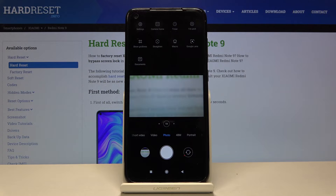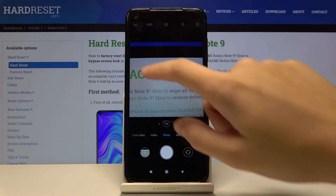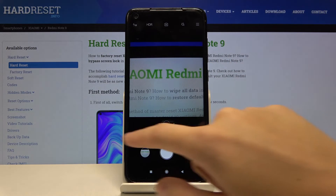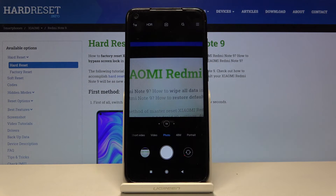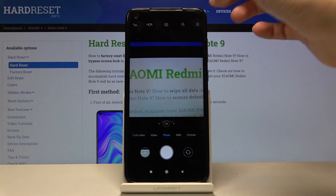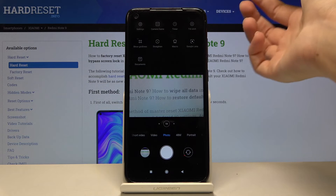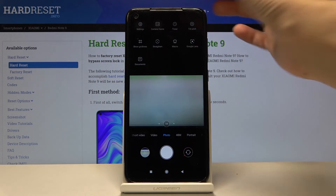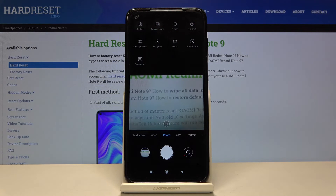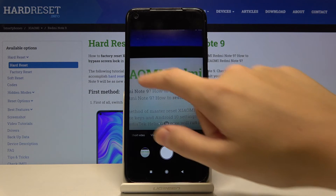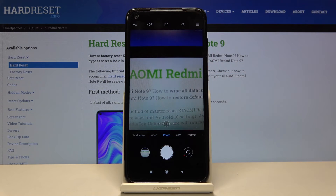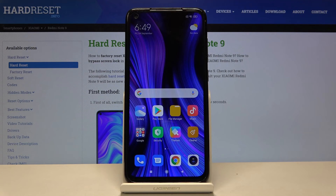We can also change it to 1:1, which is the square format — this is how it looks. And when we tap on this once again, we go back to 4:3, which was the original one. So this is how it works.